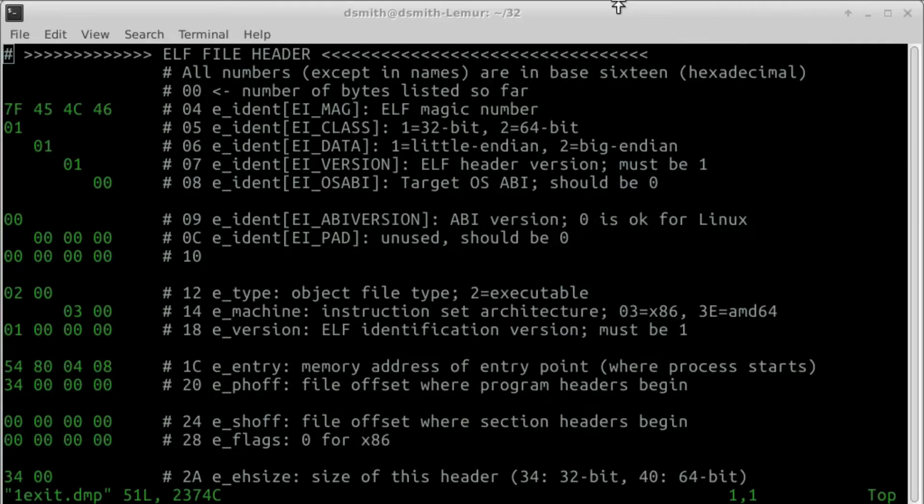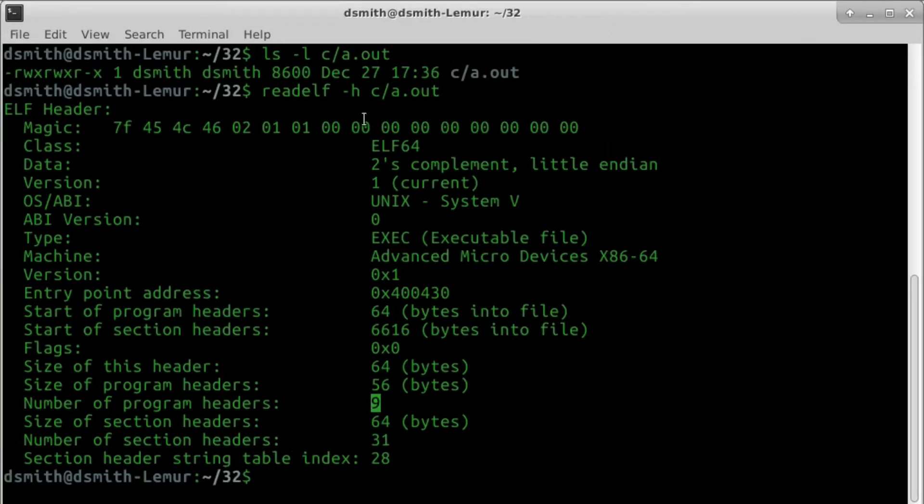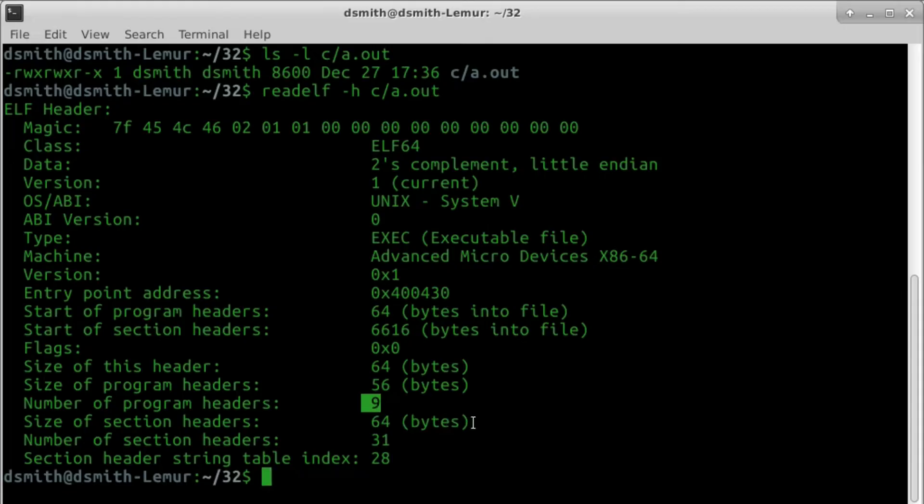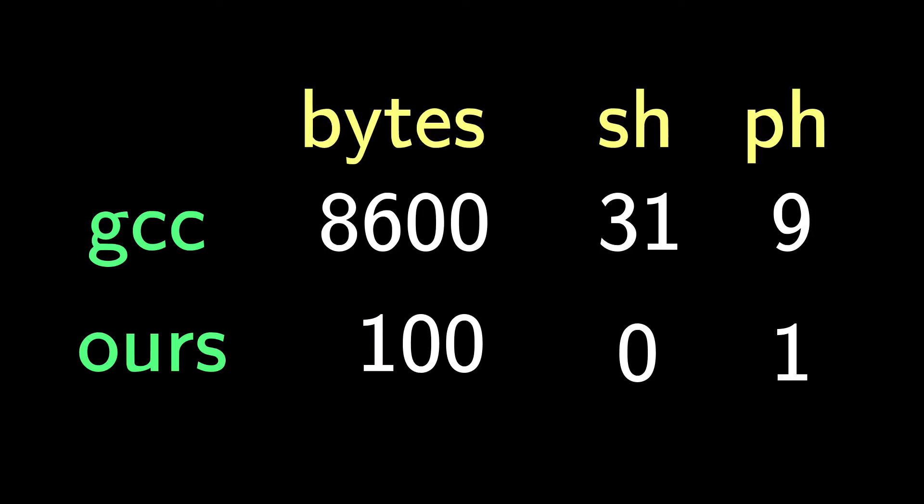But I don't want to learn it by studying the output of tools like the compiler GCC, which puts out an ELF file of 8600 bytes with 31 section headers and 9 program headers for our little Hello World program. It really should take only 100 bytes, 0 section headers, and 1 program header to run a program on Linux.